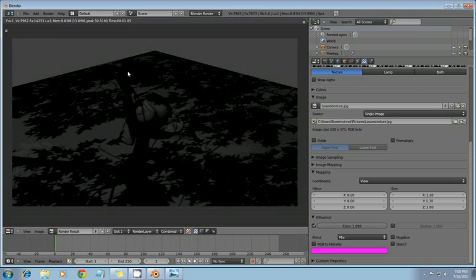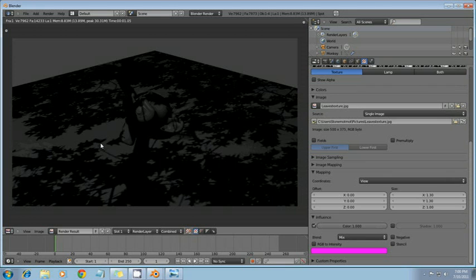The problem is this is a little too dark. Well a branch shadow might be pretty dark. These leaf shadows definitely wouldn't be. Because leaves are translucent. They let light through them.